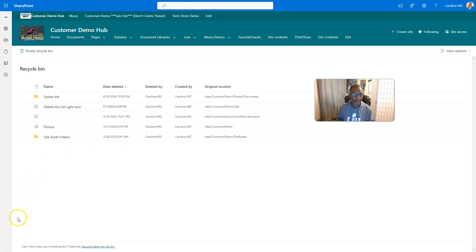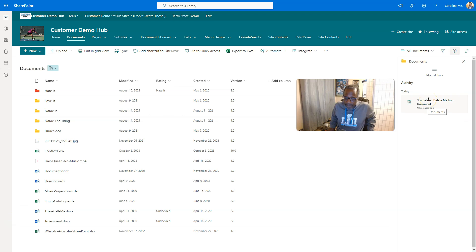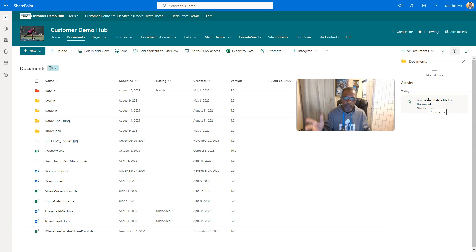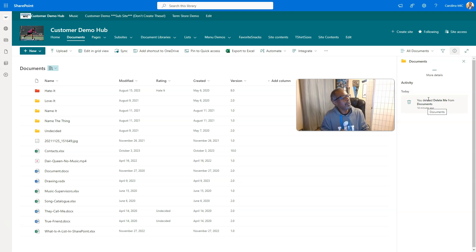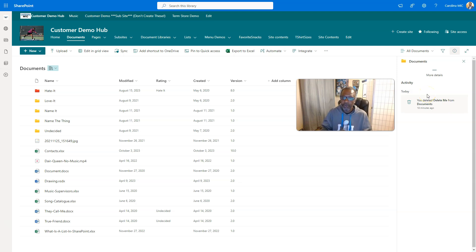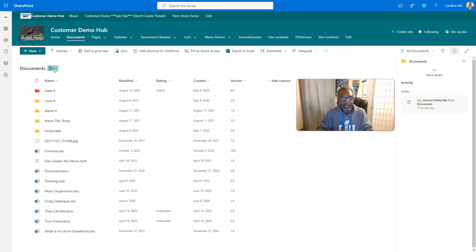When you roll out SharePoint to your people, please show them a run-through of a document library. Just go through the command bar, start there. You can even start with something easy like this little bookshelf — if you want to see what other document libraries exist on this site, just click the dropdown.